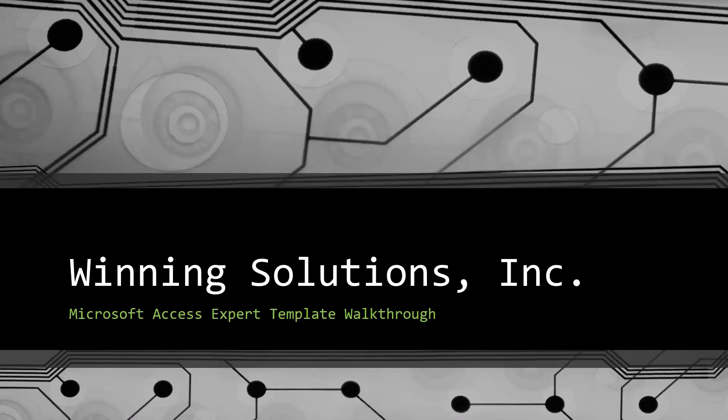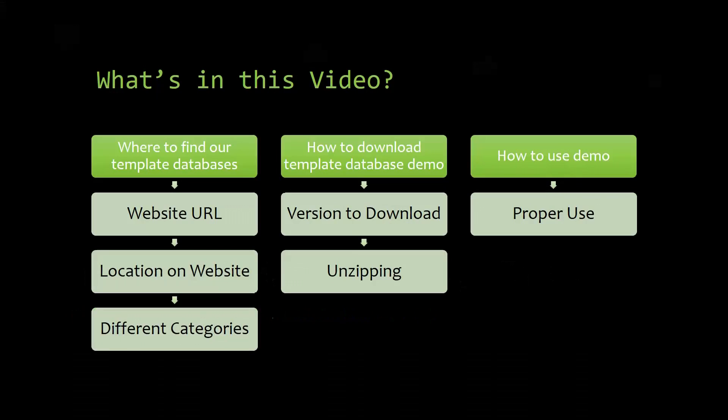I will be showing you guys where to find the template database on our website, how to download the template database demo, and how to use the demo properly.